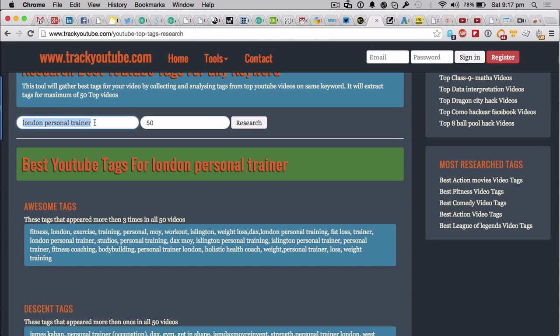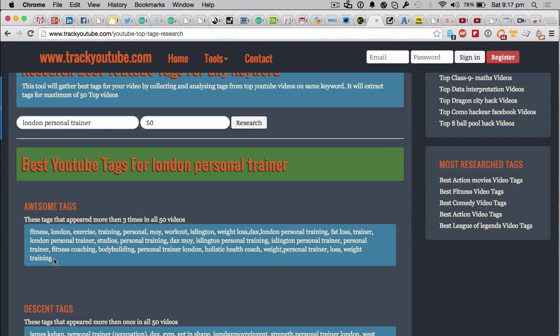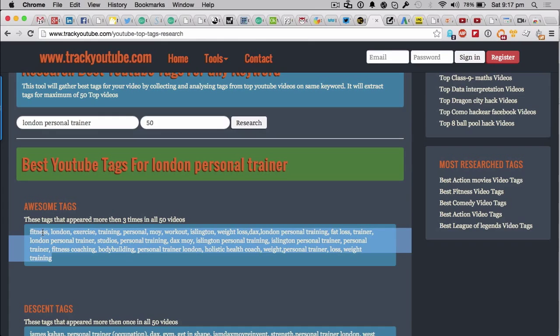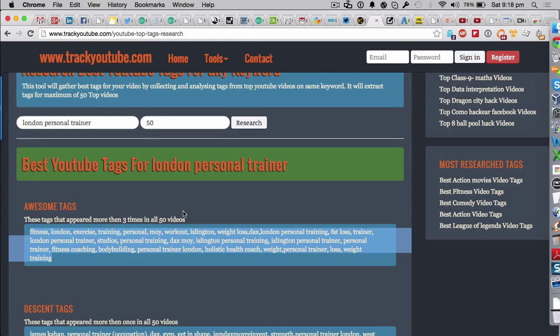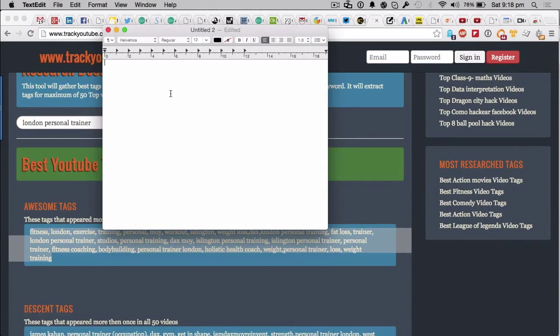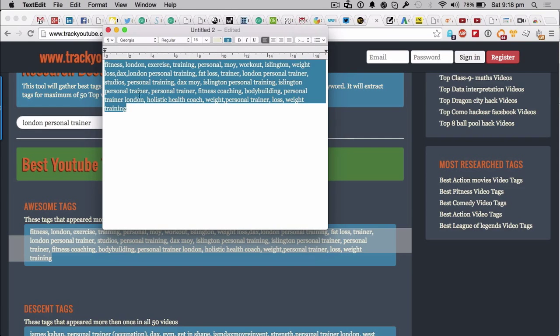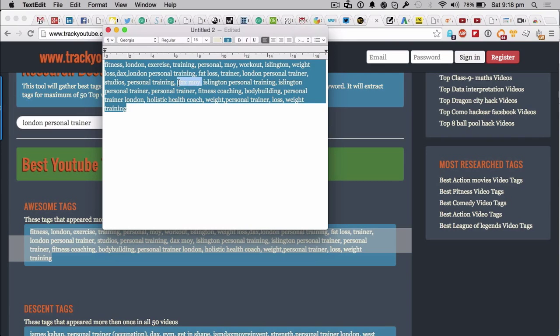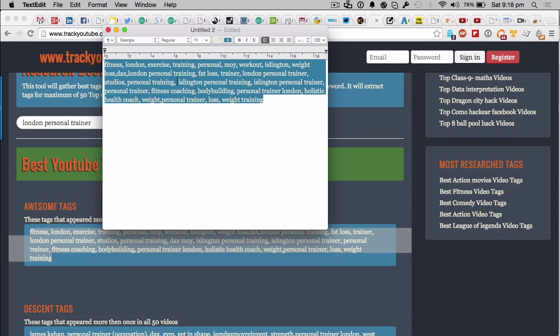But the thing is, you don't want to just put it on one particular video, do you? So what you'd want to do is take these super awesome tags, and let's just go ahead and copy all of those. You'd probably want to open, say, a text edit - there we go - or Notepad, or whatever it might be, so they're all basically sat there.